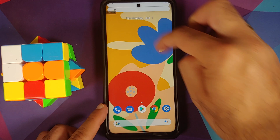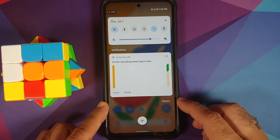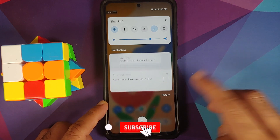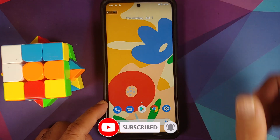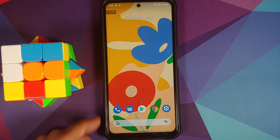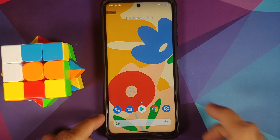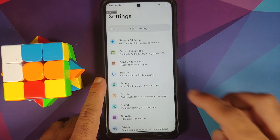Once the recording is done you can choose to share it, and the notification history option has been moved to the right-hand side for easier access. Also note that we have set the refresh rate to 120, and the dynamic refresh rate feature — wherein it switches the refresh rate based on content — is working absolutely fine on this ROM.